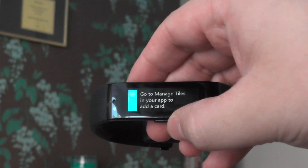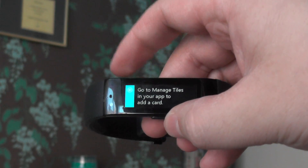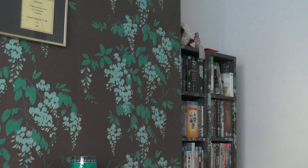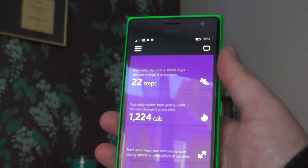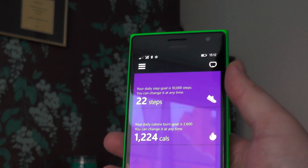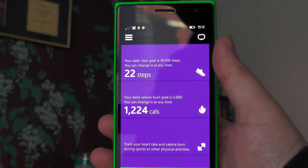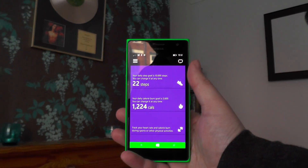As you can see here, we need to go and do this on the phone. It doesn't matter which phone you're using — we're using Windows Phone here, but it doesn't matter whether you're using an iPhone, an Android phone, or a Windows Phone.